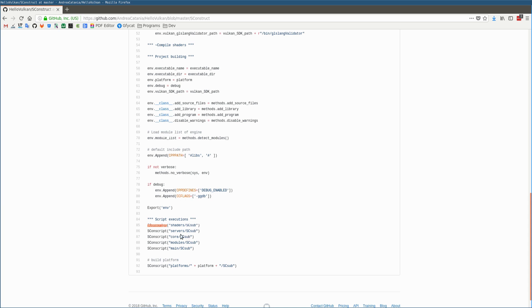Like the server core, modules, and main. Each module does more or less the same thing: take the source files and then create a static library that is then linked to the environment object.